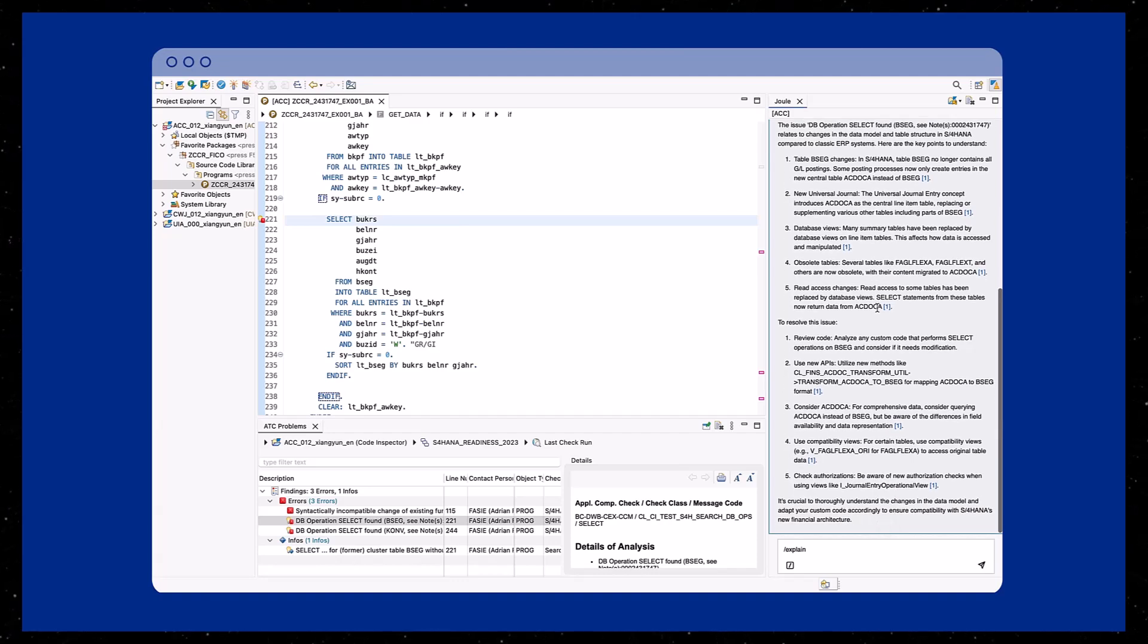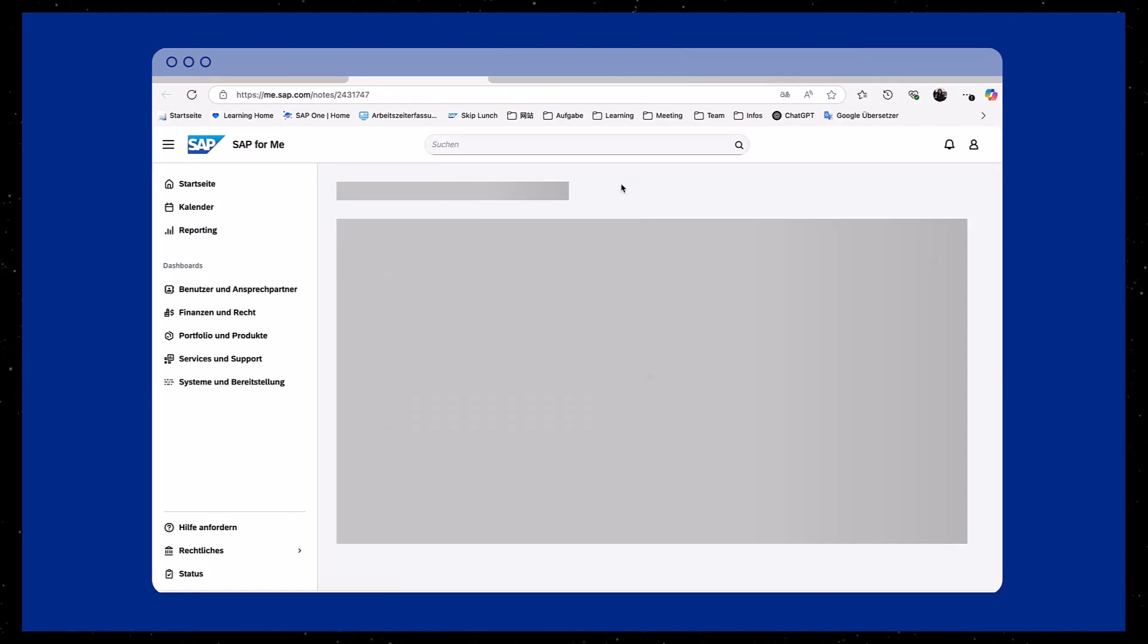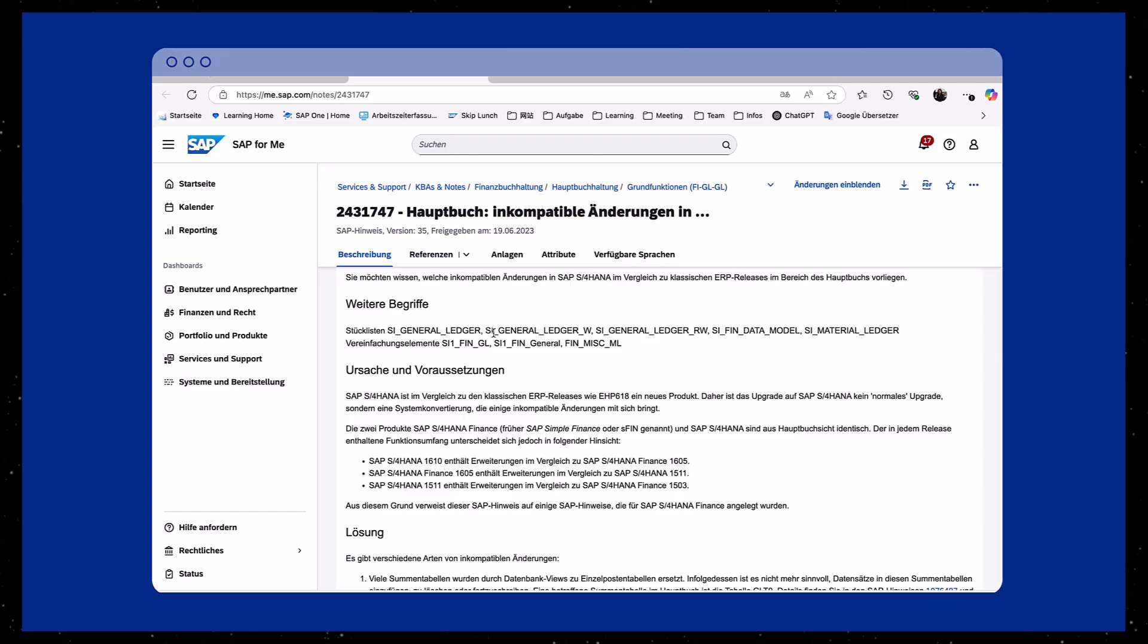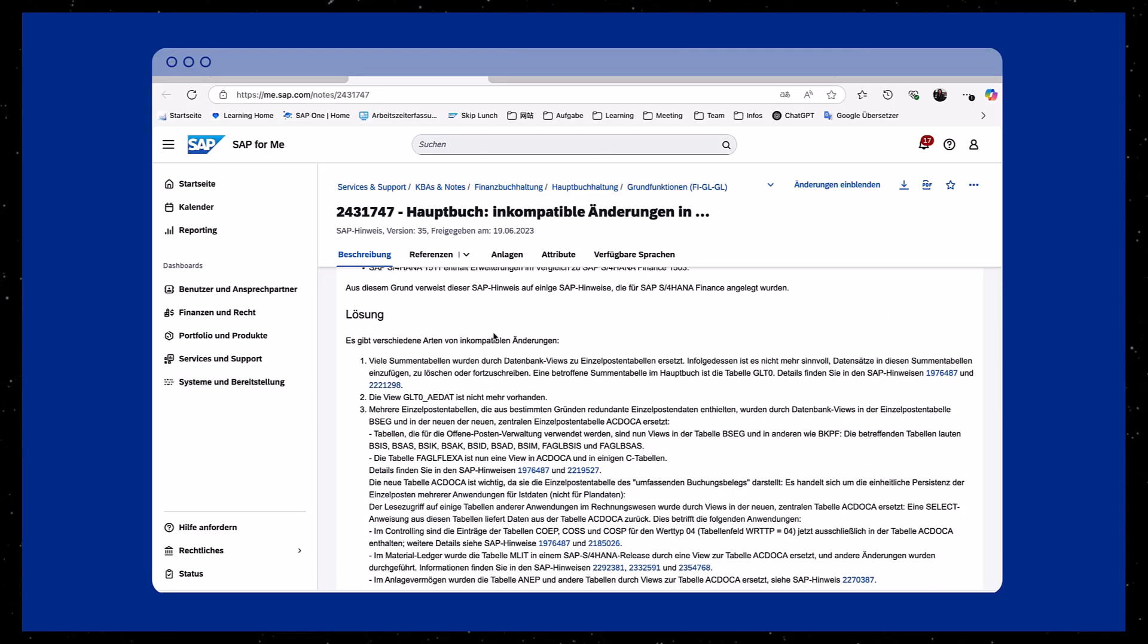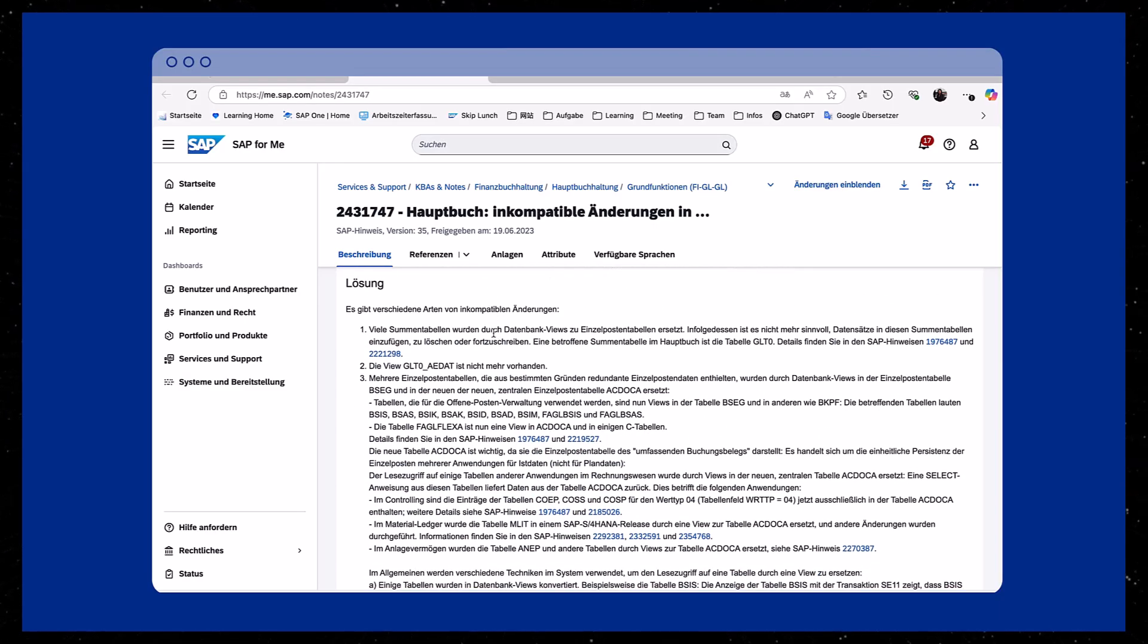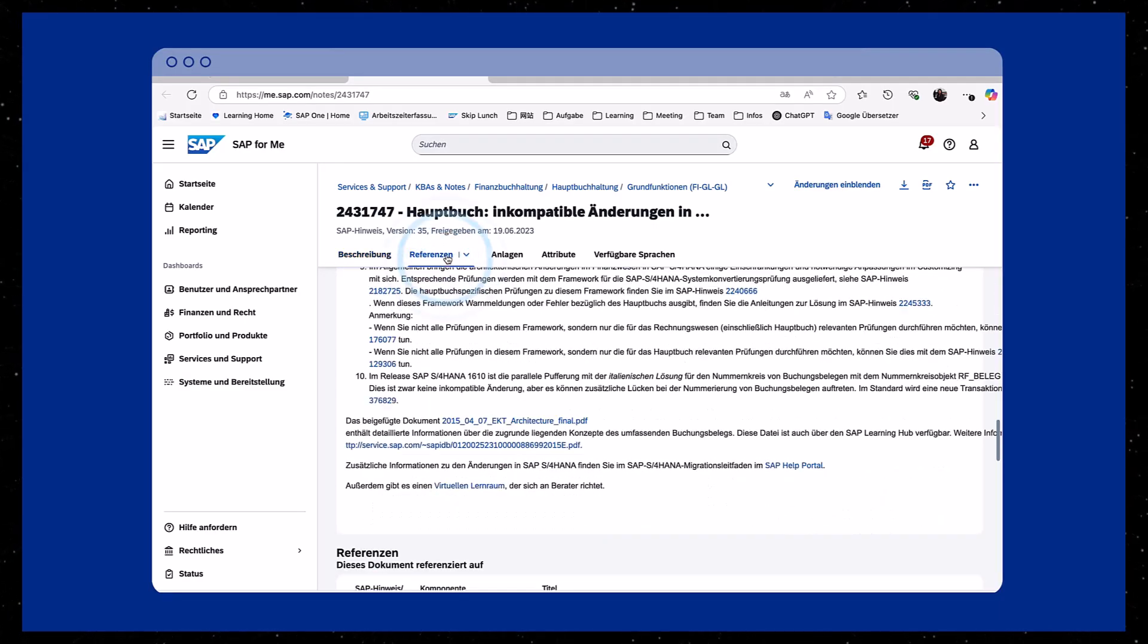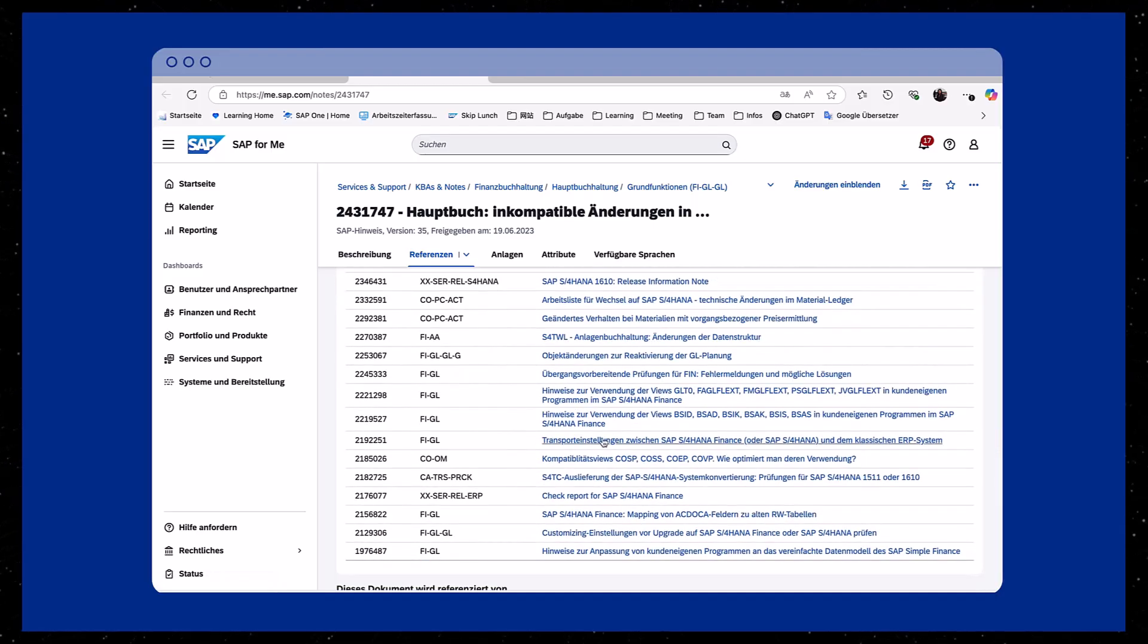Alongside the explanation, Joule includes clickable links to reference documents. Clicking a link opens official SAP documentation in a new window, giving direct access to detailed and trusted information.